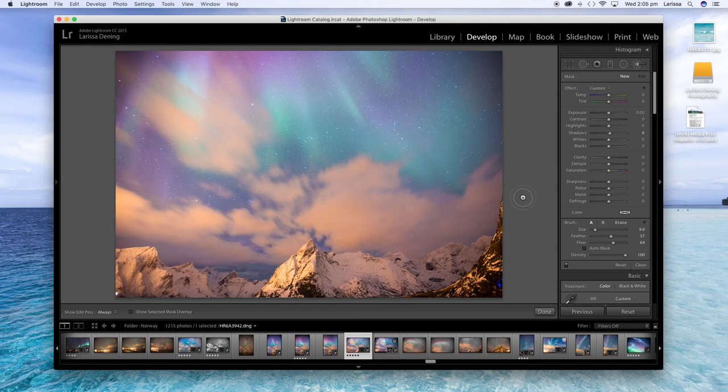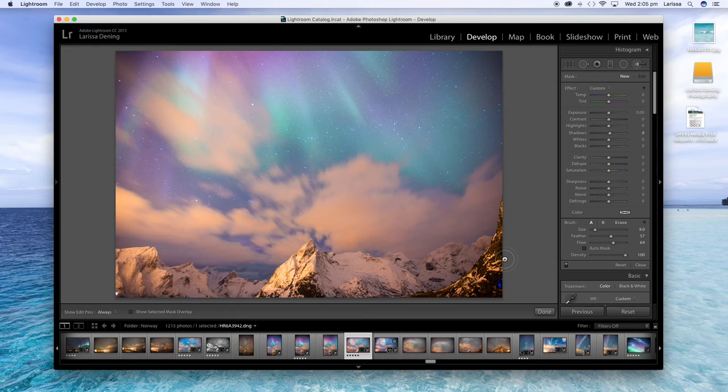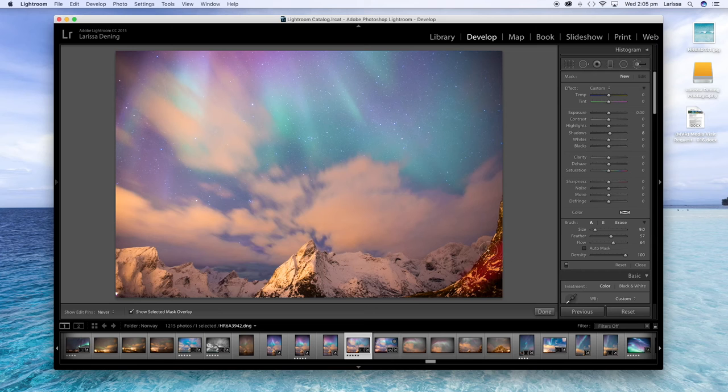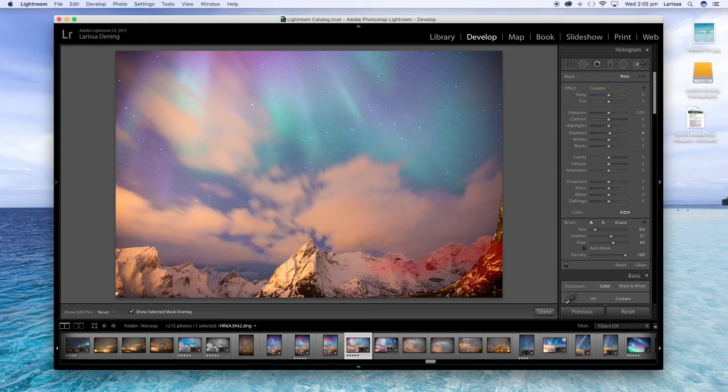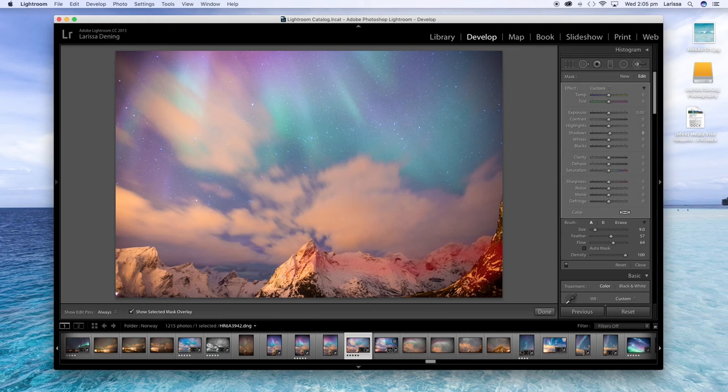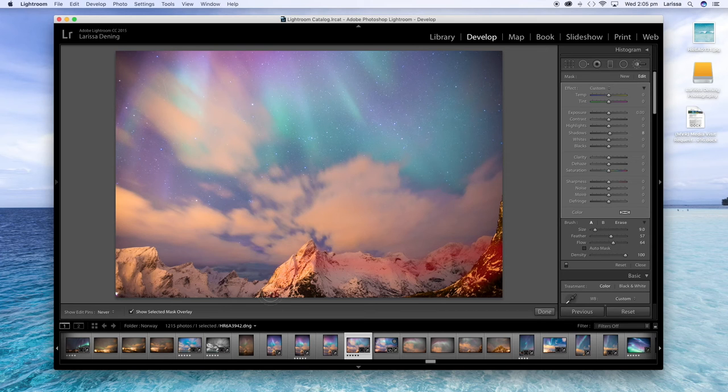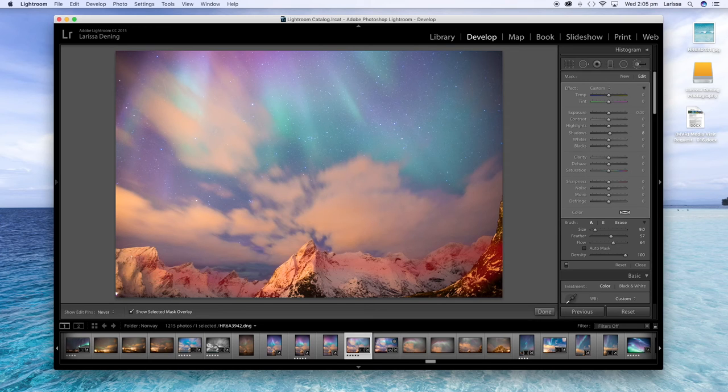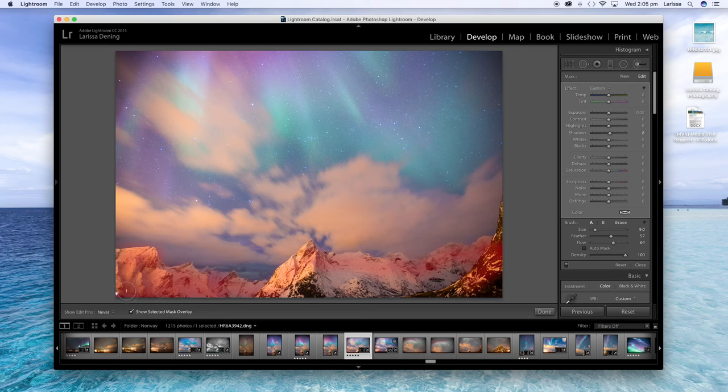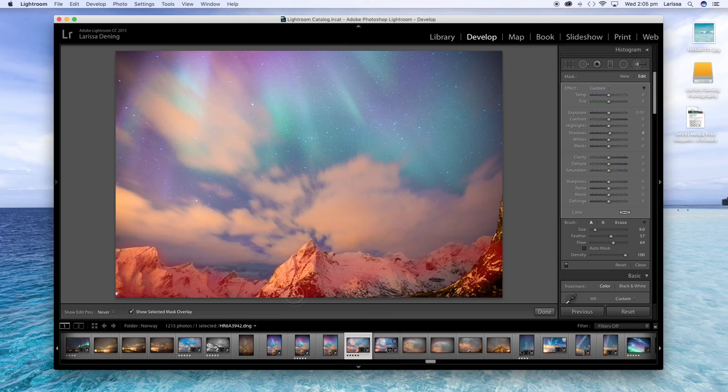So you can increase or decrease the size of your adjustment brush by using your left and right bracket key. And to see where we're painting, just hit the O key on your keyboard and that will turn on like a red mask so you can see where you're painting. There I've just got my feather set to around 50 so it's not like a really harsh line we're drawing, it's quite nicely feathered. And the flow is set to about 64. I probably should increase that but that's what it's set at at the moment so we'll go with that for now.